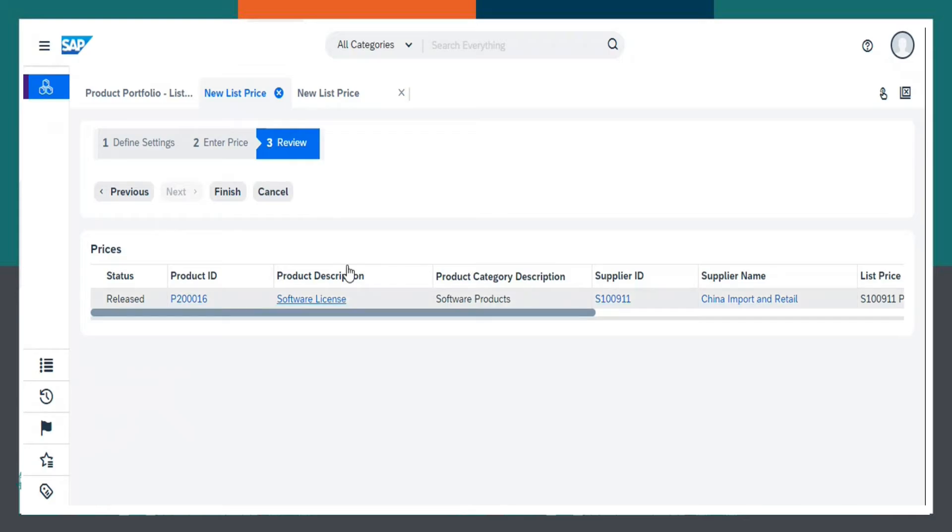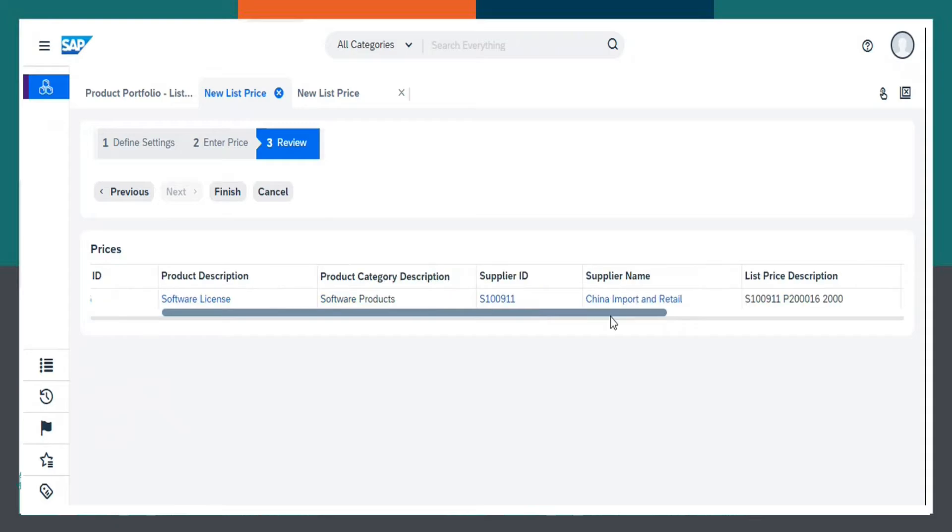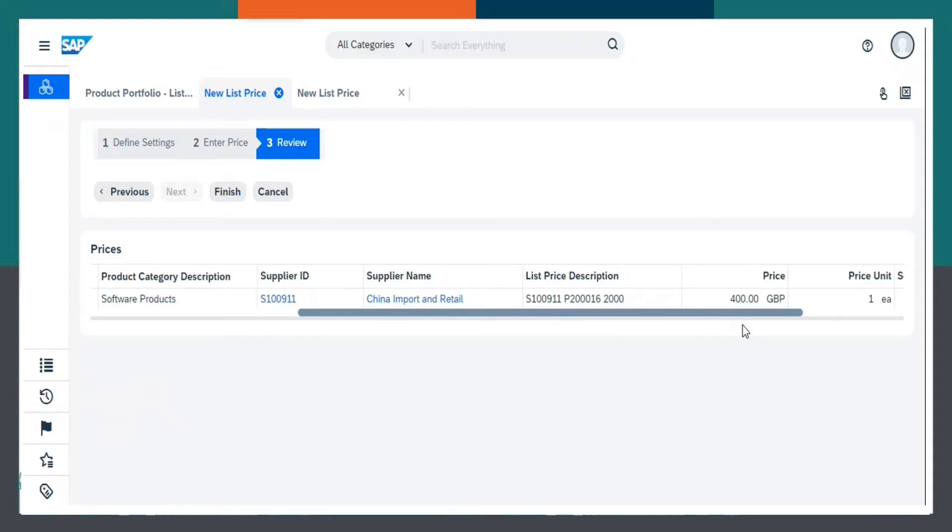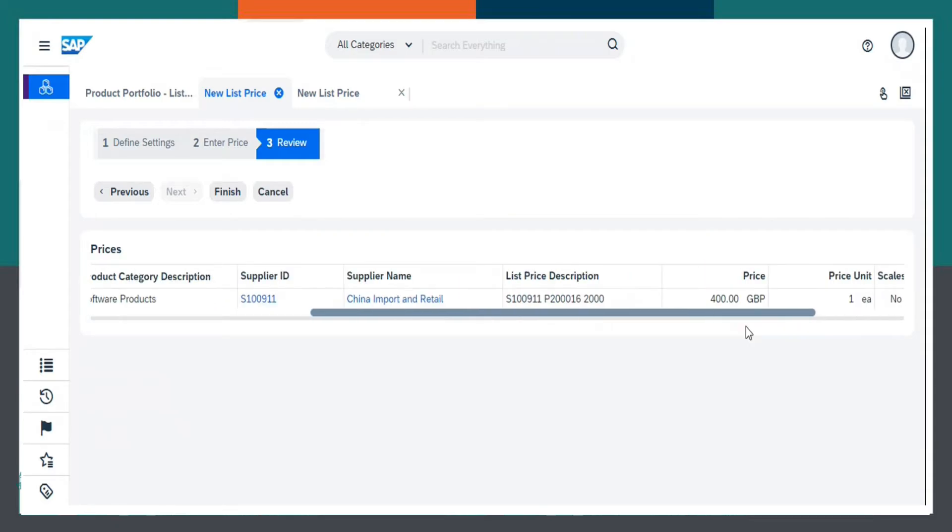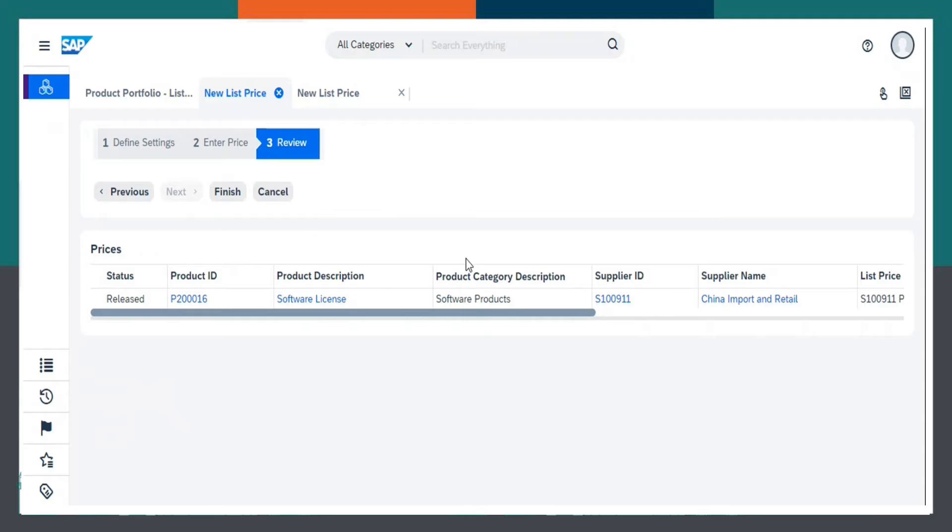Now, in the Review page, if there are any changes, we can do them here in this page. And at last, if there are no changes, click on Finish.